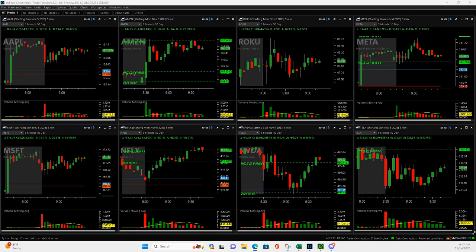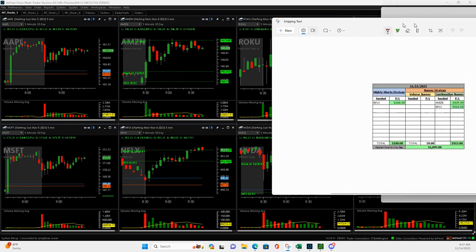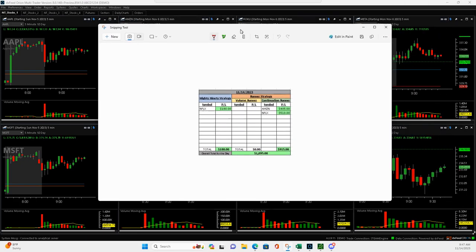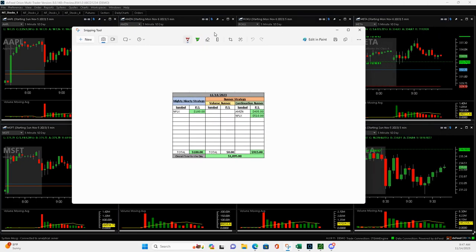What is up, everyone? Happy Tuesday, November 14th, 2023. I had a big gap up overnight, but it doesn't always mean you're going to have a ton of trades, but I made the most of them for sure.